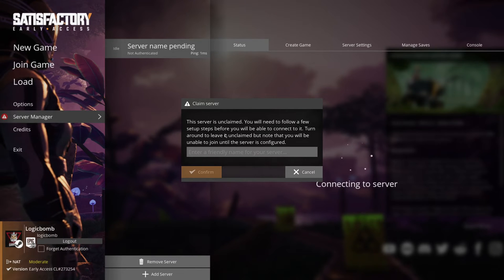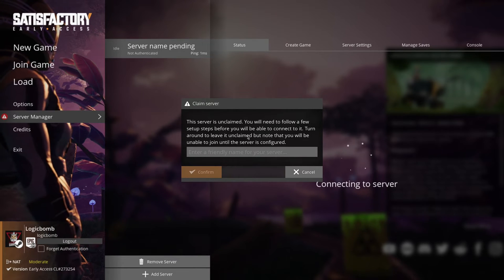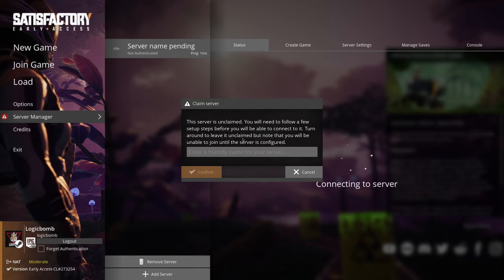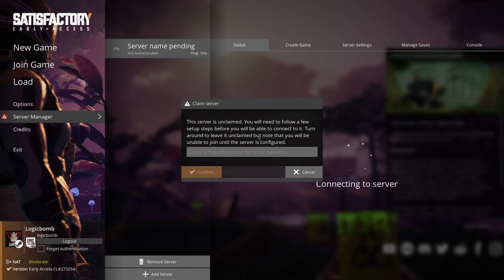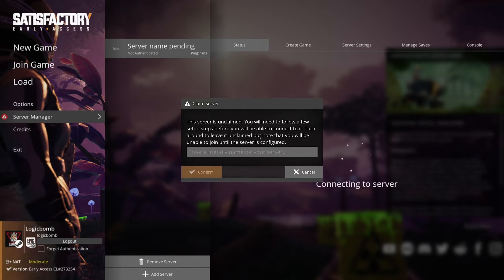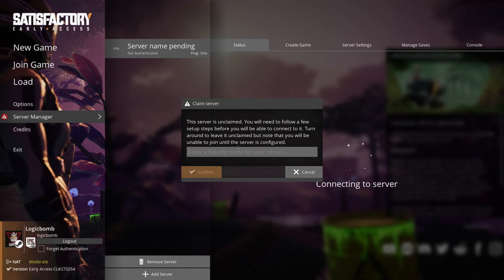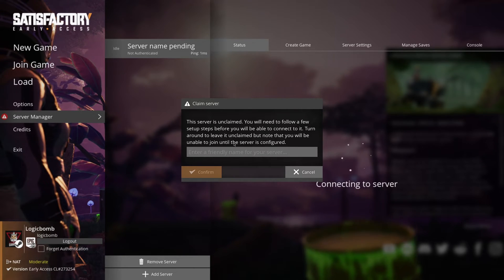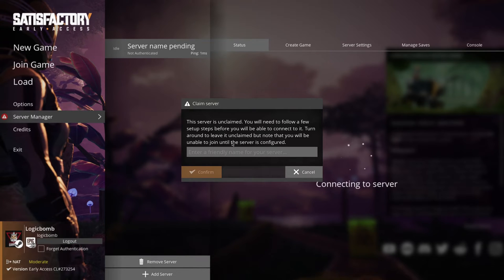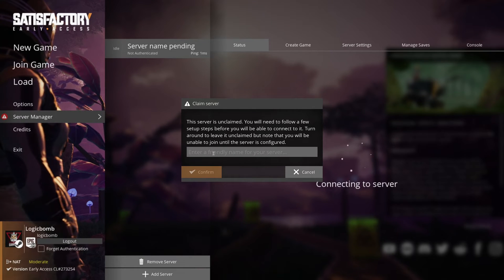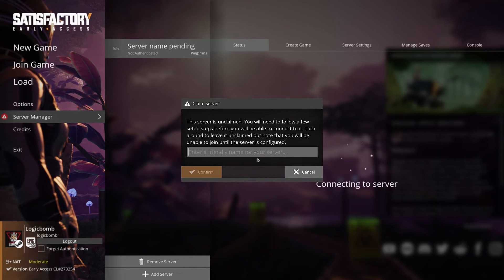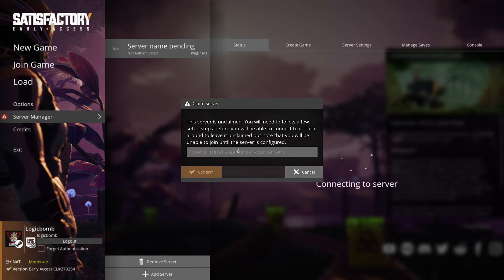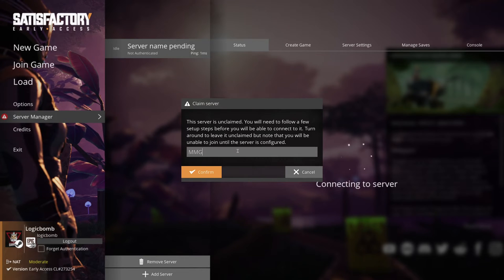Make sure the port's still set and it's going to actually connect to your server. And it's going to say this server is unclaimed. You will need to follow a few steps before you would be able to connect to it. Turn around to leave it unclaimed, but note that you will be unable to join until the server is configured. So this is when you actually name your server. So this is going to be the public name.